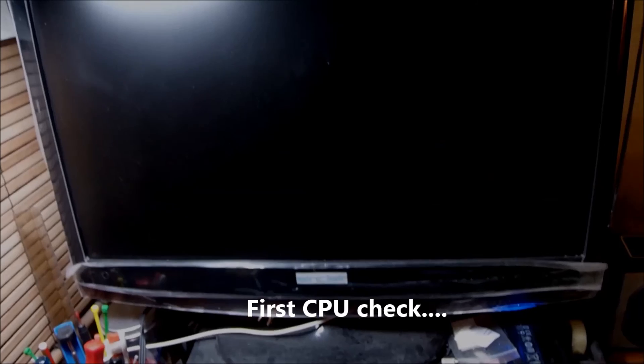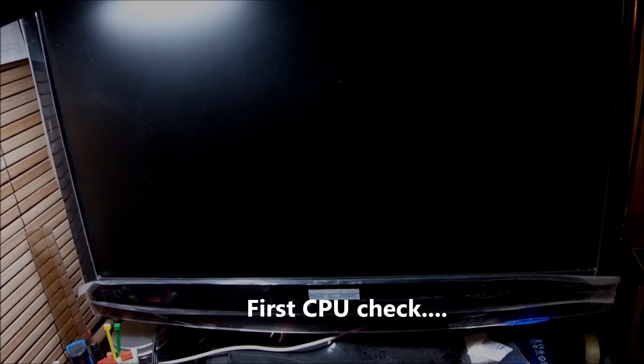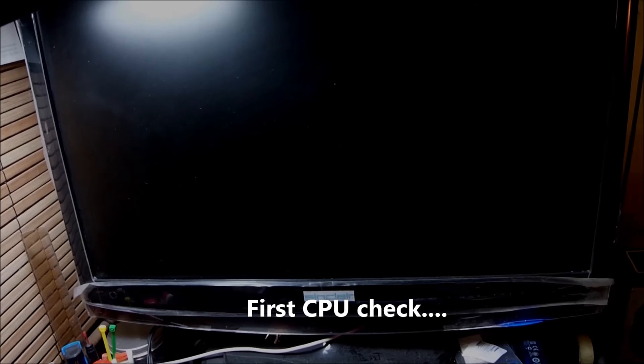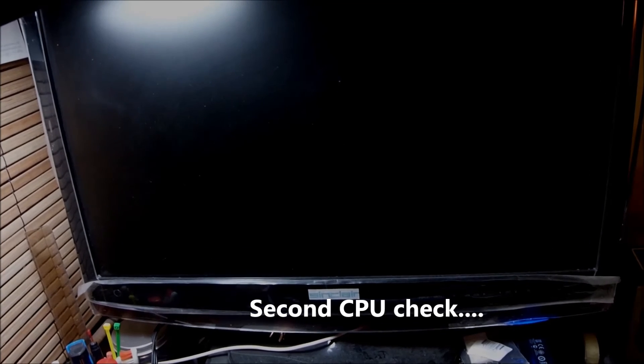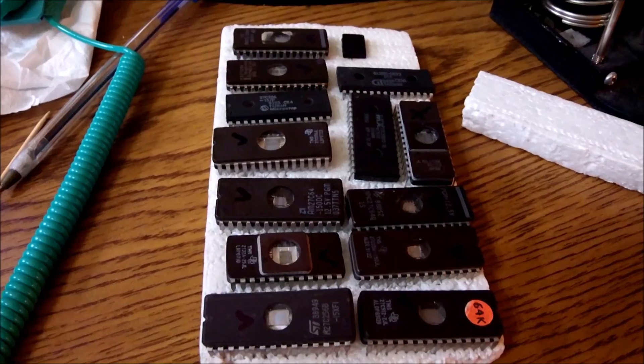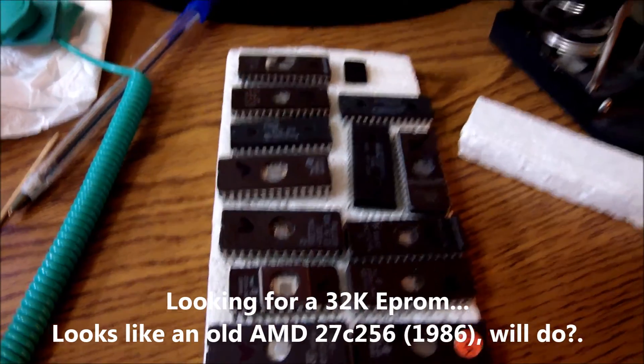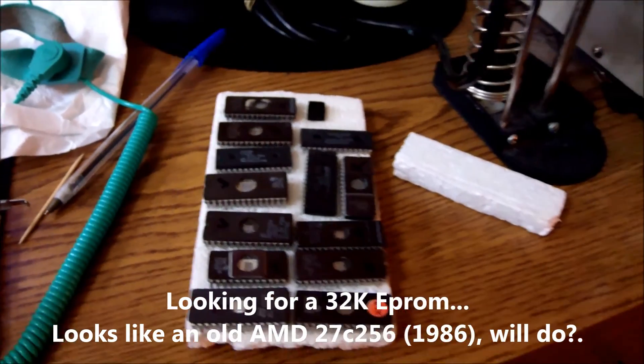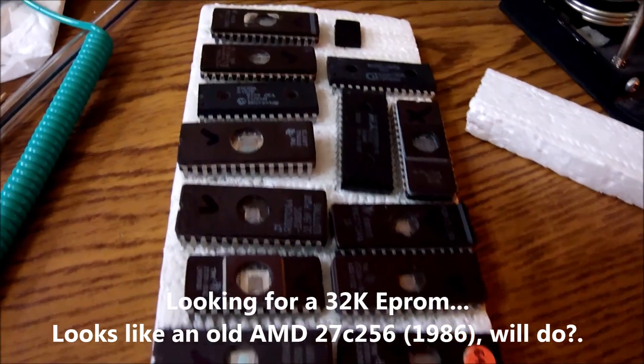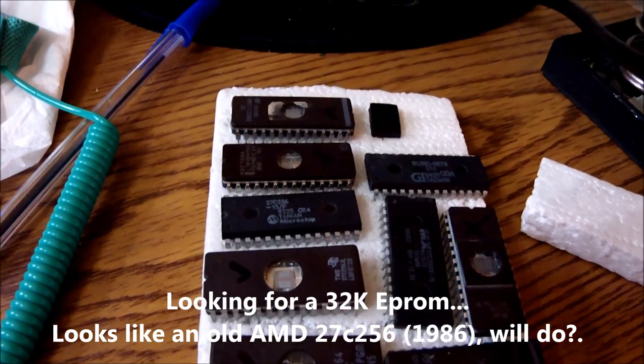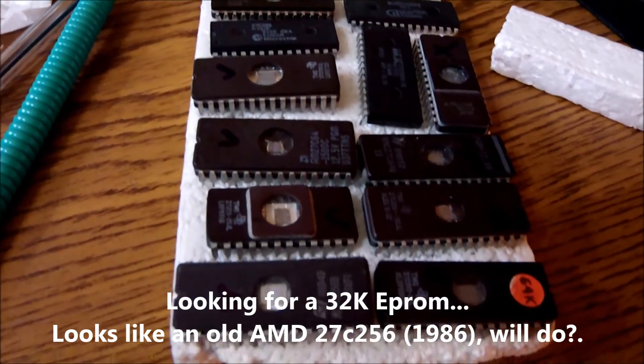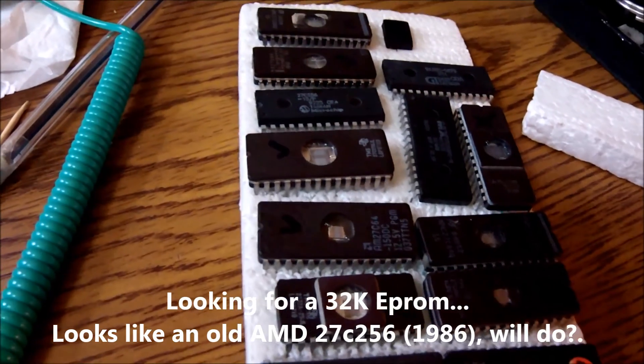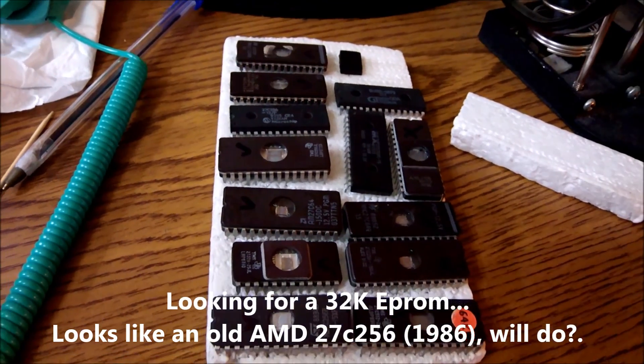So test one has failed. Computer is dead. Second CPU has also failed. And now I will be looking around for an EEPROM to replace the ROM. I think statistically speaking it is the second most likely chip to fail, prone to failure.